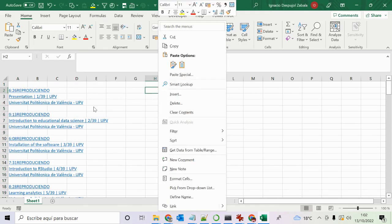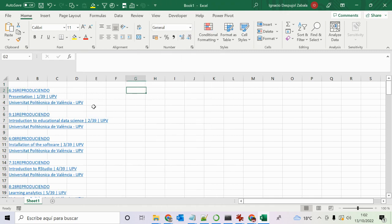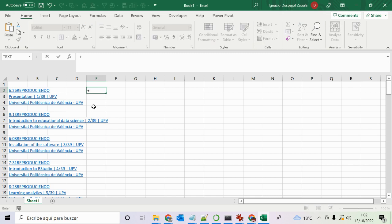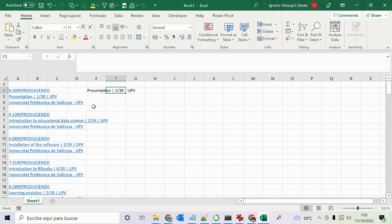I want the title, the URL, and the YouTube code. I'll hit plus or equal — they're the same — and select the title cell. Now I need to get the hyperlink from the URL, and for this I'm going to use a macro.